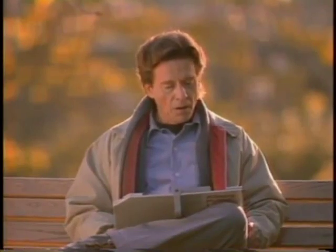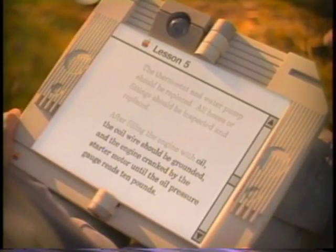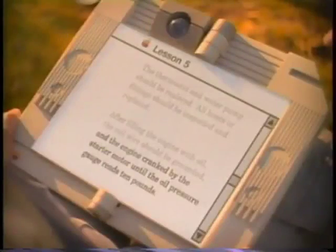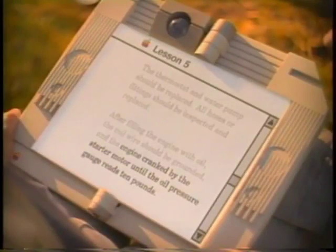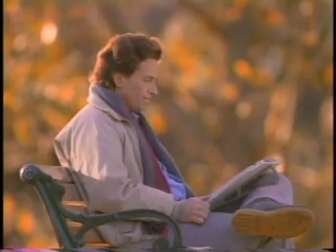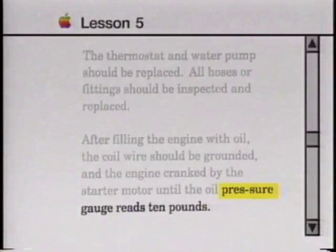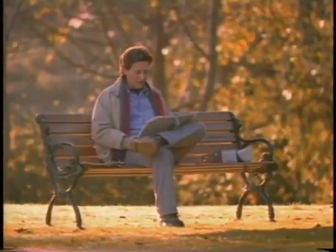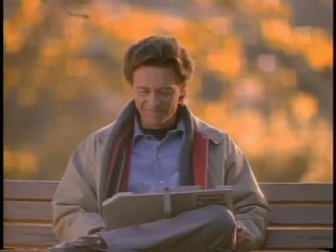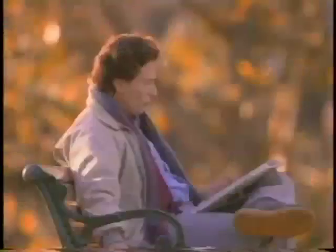The computer is not intimidating. After filling the engine with oil, the coil wire should be grounded and the engine cranked by the starter motor until the oil pressure gauge reads 10 pounds. What's this word? Pressure. Oh — pressure... until the oil pressure gauge reads 10 pounds. Would you like to go on to lesson 6? No, I want to read this.